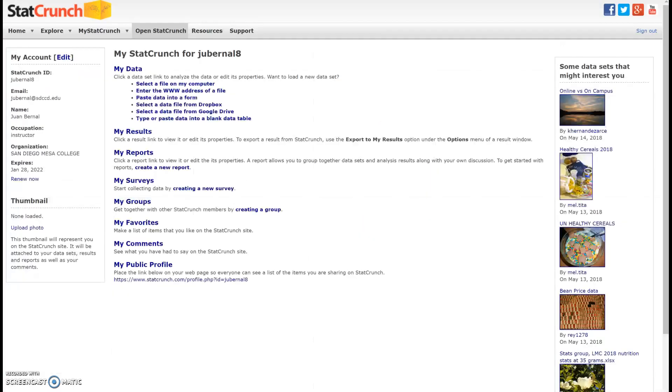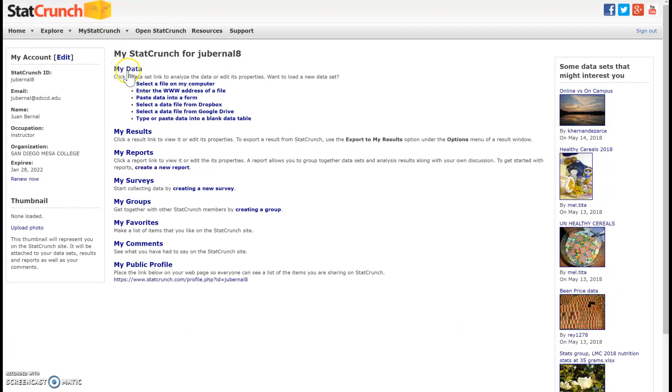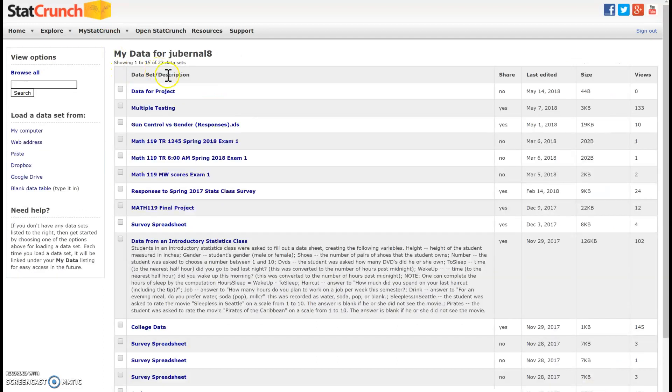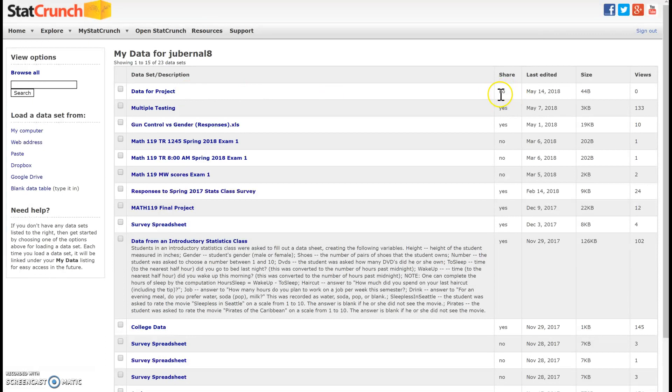So if I go back to this tab, I click on my Stack Crunch. And you click on my data, you should be able to access it right here. So here's some of your data for projects. So what you want to do is click on that because right now you're not able to share it.